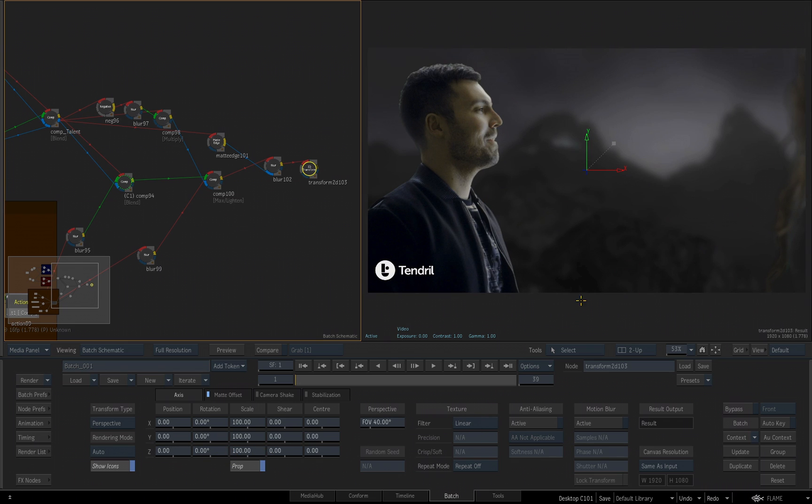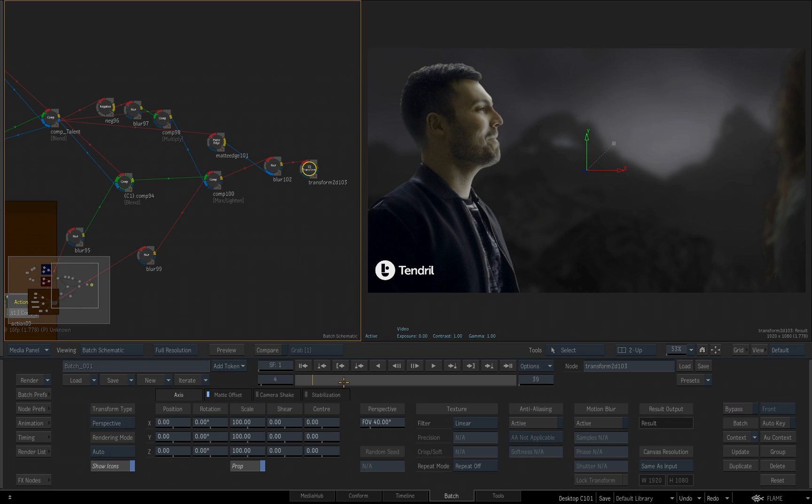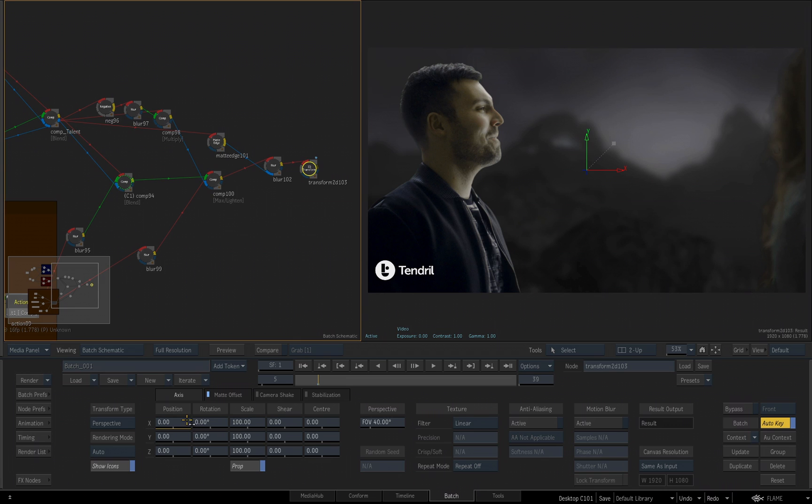What I'd like to do is the first five frames, I want it to stay exactly as it is. So I'll use my right arrow key to advance to frame 5. And now I could turn on Auto Key, click in each one of these and choose Enter, and it will set a keyframe.